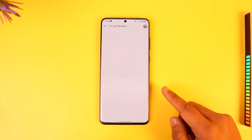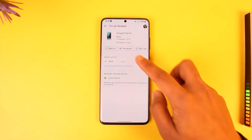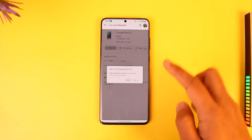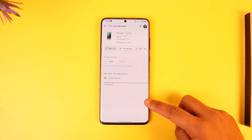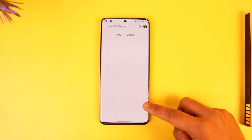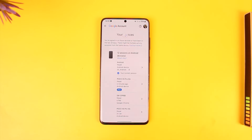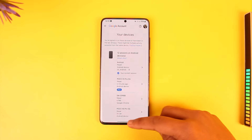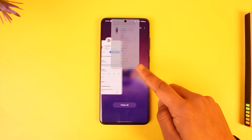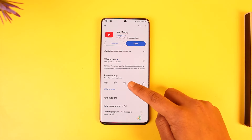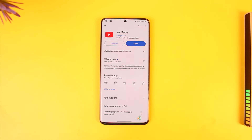Once you tap on Manage All Devices, you should be able to see all your devices listed. Simply select the device you want to remove, then tap on the Sign Out button. This way you will be able to sign out and remove your YouTube account — which also means your Google account — from other devices.